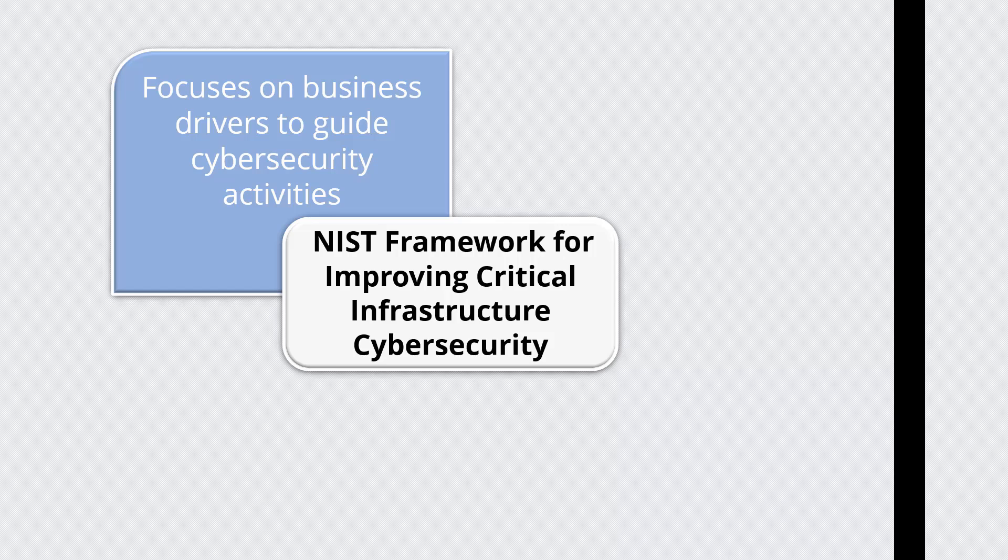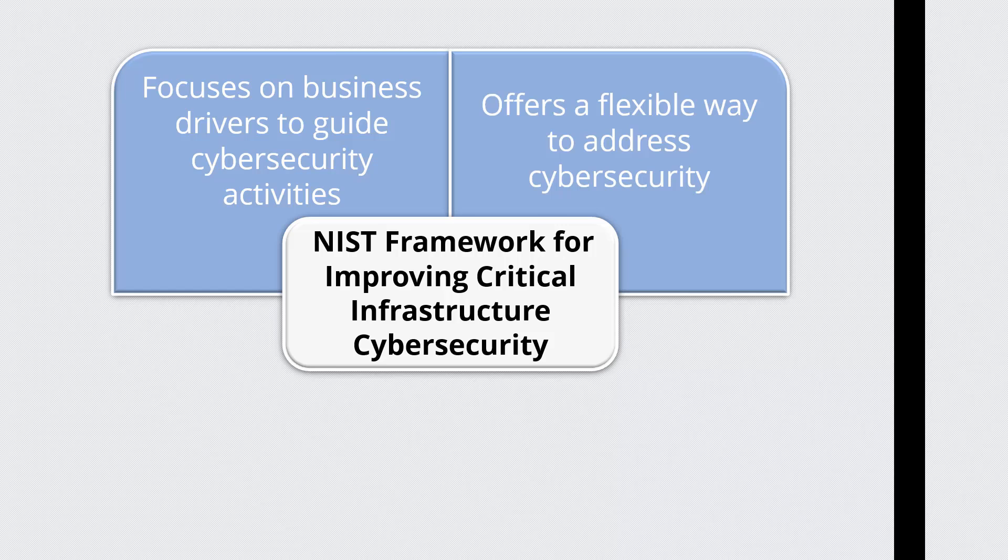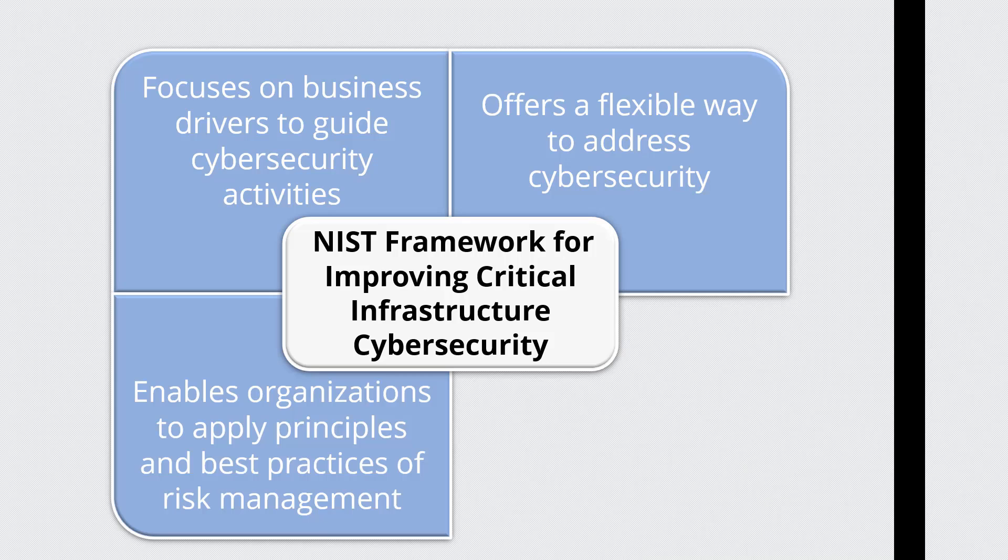It is not a one-size-fits-all approach and offers a flexible way to address cybersecurity. The framework enables organizations, regardless of size, degree of cybersecurity risk, or cybersecurity sophistication, to apply the principles and best practices of risk management to improving security and resilience.